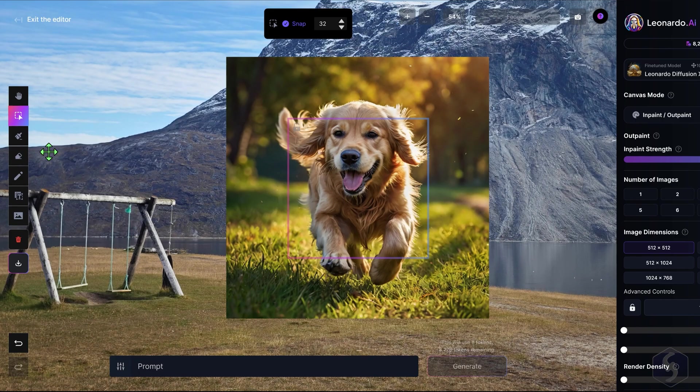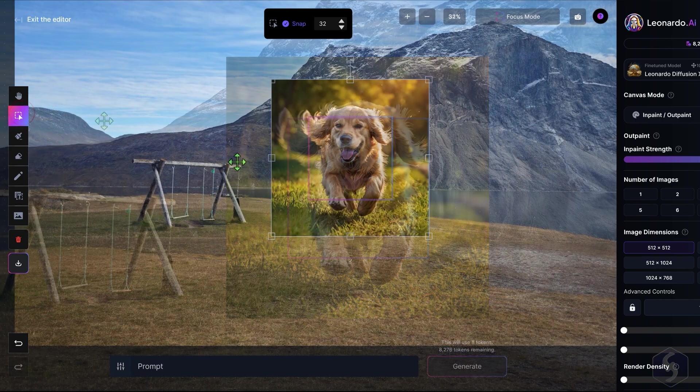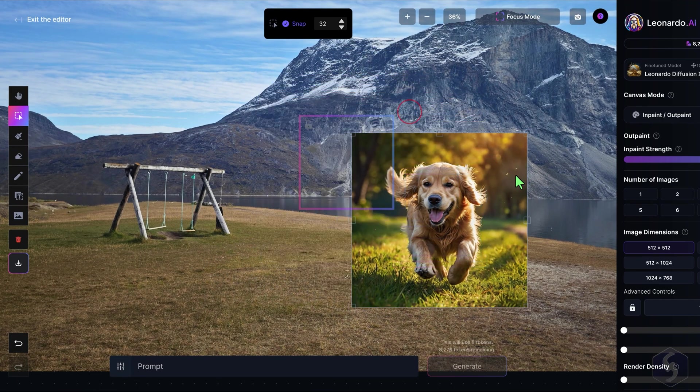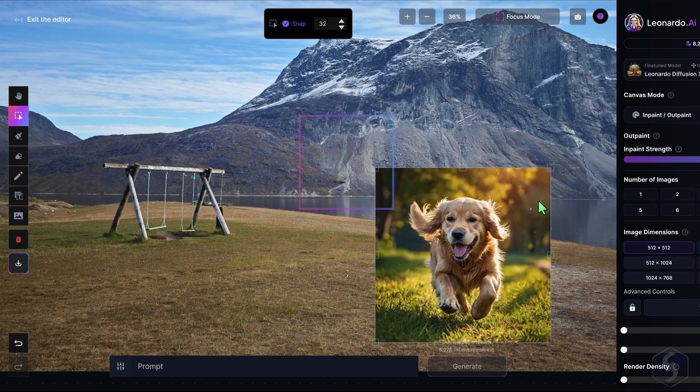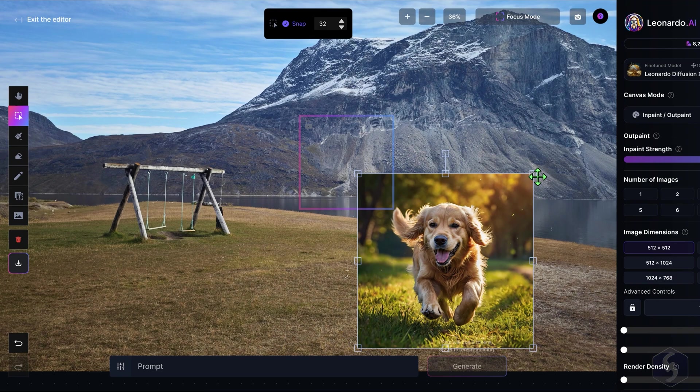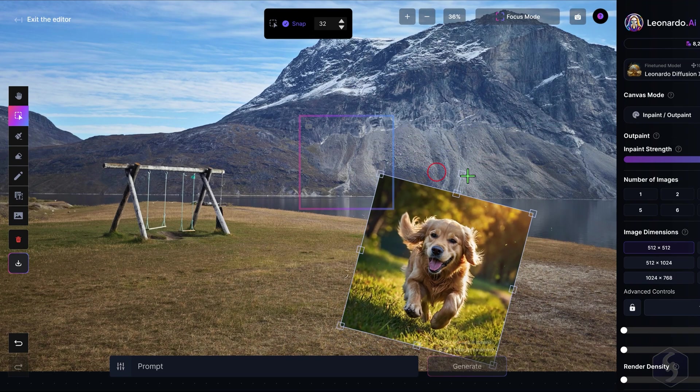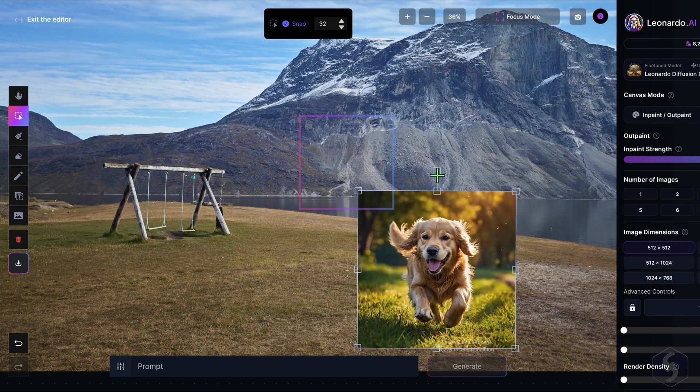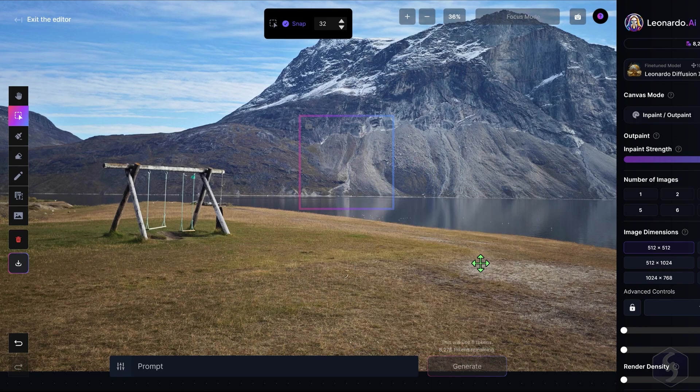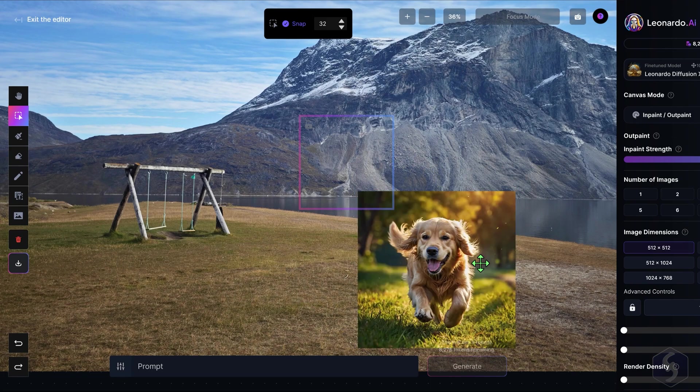To interact with your images, enable the select tool to select, move, scale, and rotate any image, and use the backspace key to remove it. If you make a mistake, you can undo with CTRL or CMD and Z.